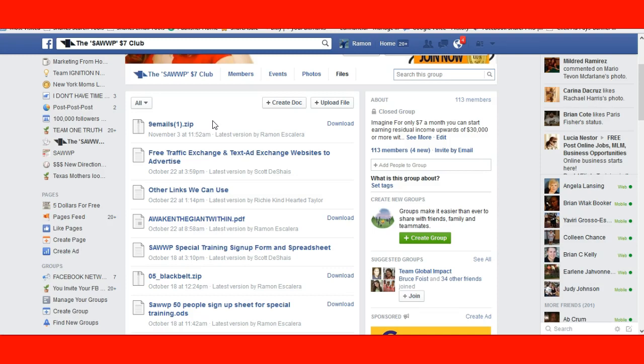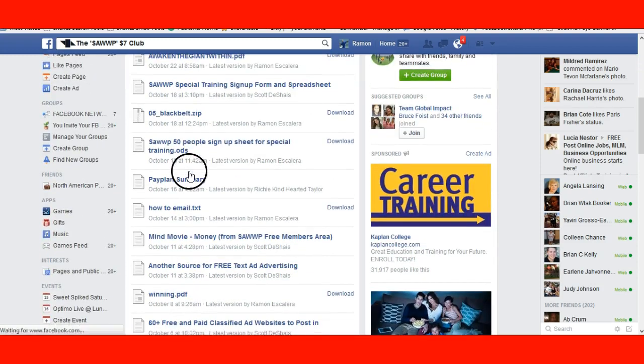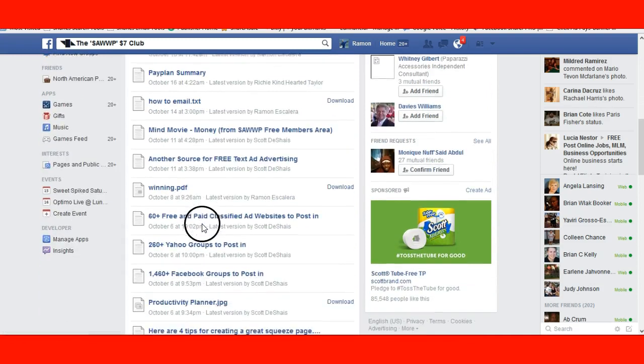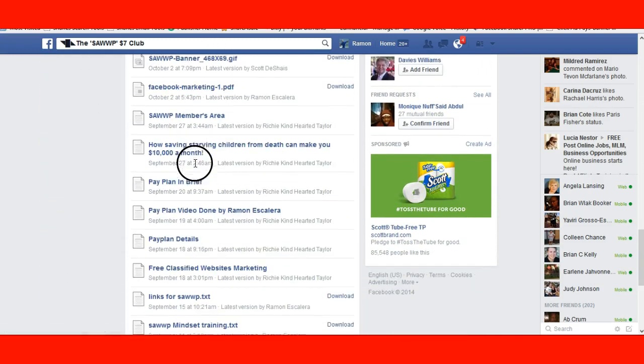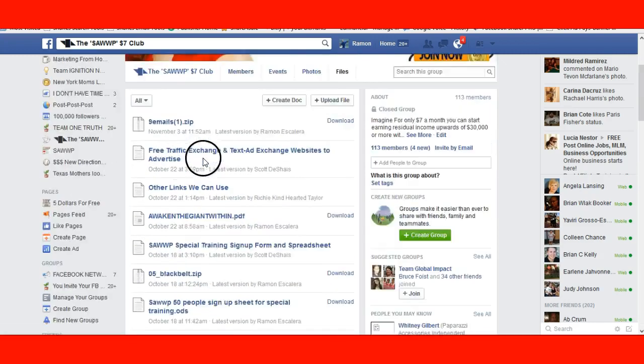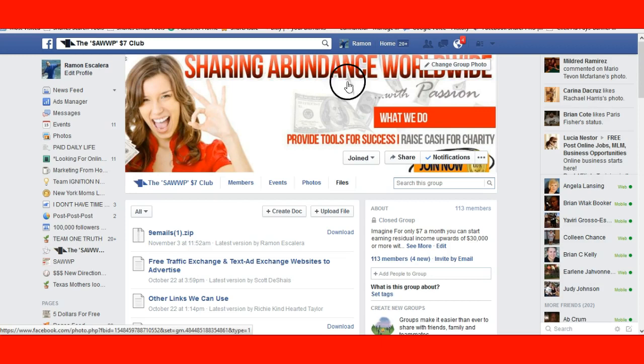At the $7 level, you get unlimited hosting for one website — whatever website you own. If you own myjuicebox.com and you're paying for hosting right now, once it runs out you can have it hosted by us for free because you're already a paid member at $7. You get unlimited hosting and unlimited bandwidth for that website — no 404 error codes. There's a lot of free information here. Click on it, take it, use it as you wish.